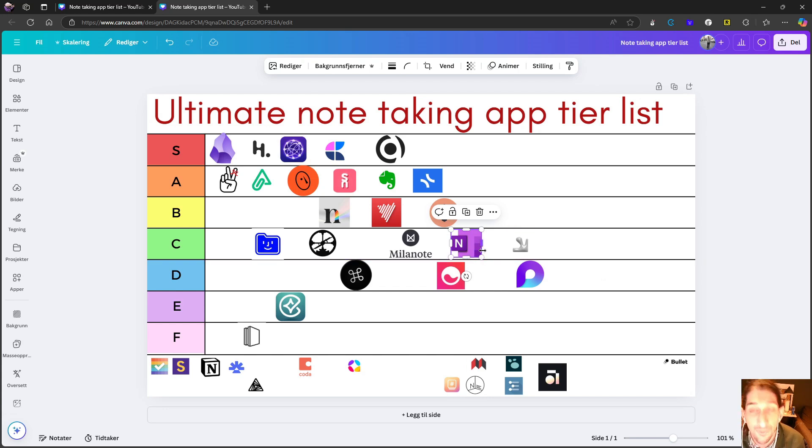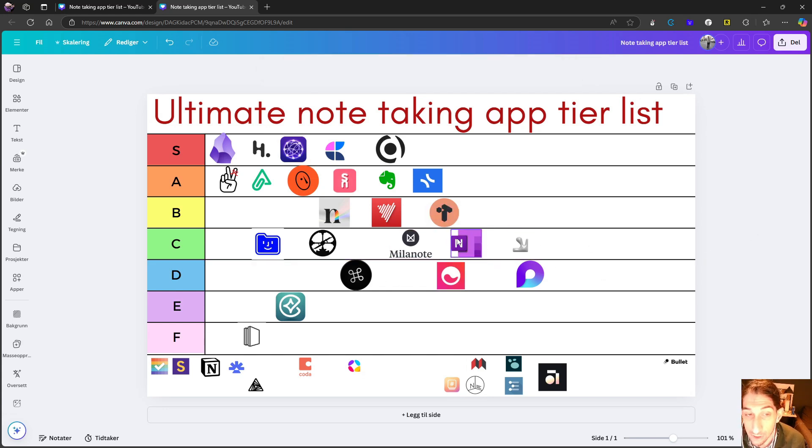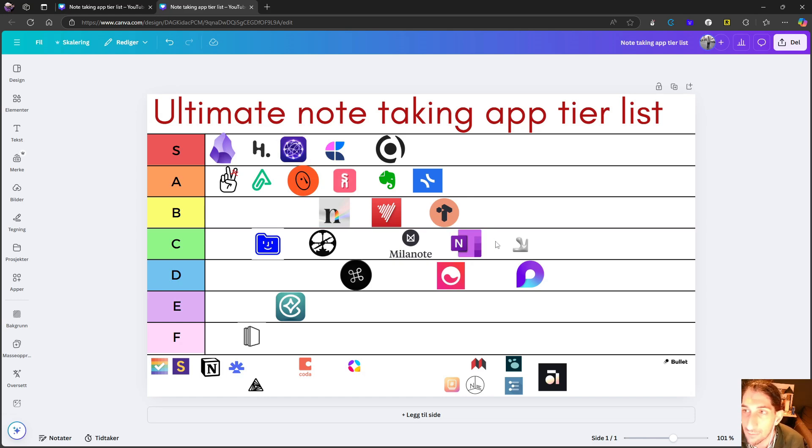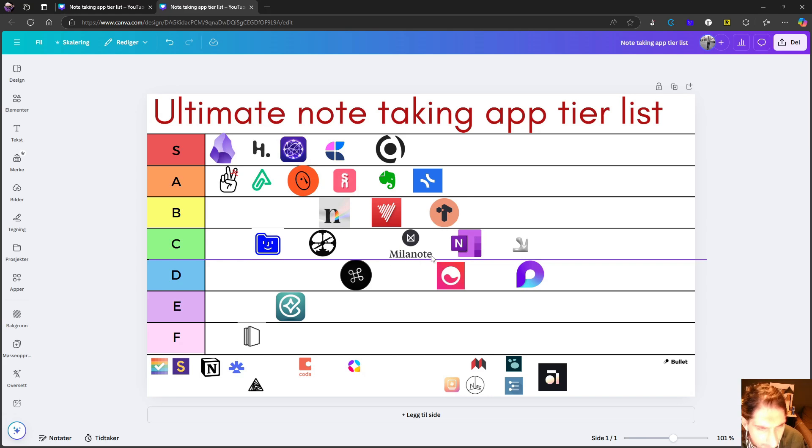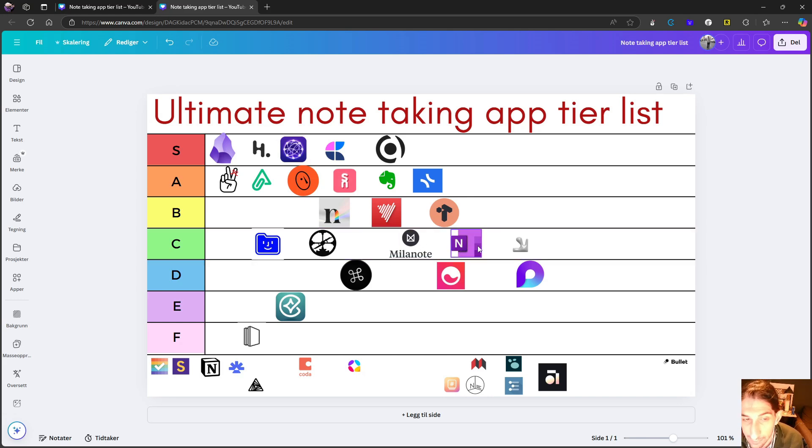If you're just in the Microsoft ecosystem, I think this is your best choice. If you use Outlook, if you use Microsoft To Do, if you are within the Microsoft ecosystem, I don't think there is a better note taking app choice.